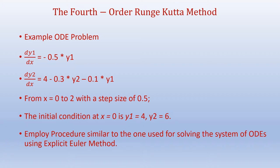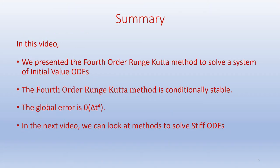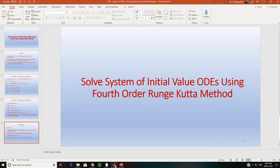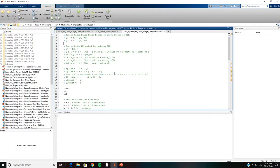We will employ a similar procedure to the one we used for solving the system of ODEs using the explicit Euler method. Our ODEs are given in the form y₁' = f₁(t, y₁, y₂) and y₂' = f₂(t, y₁, y₂).